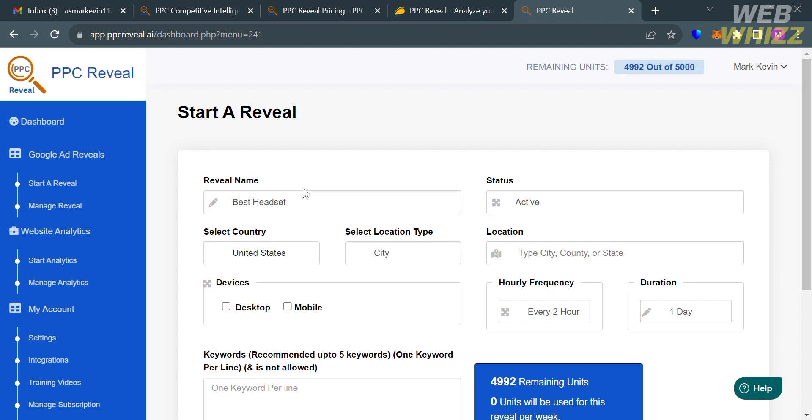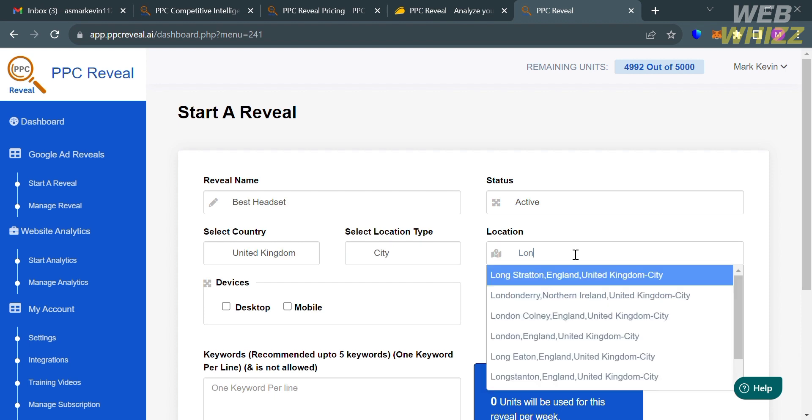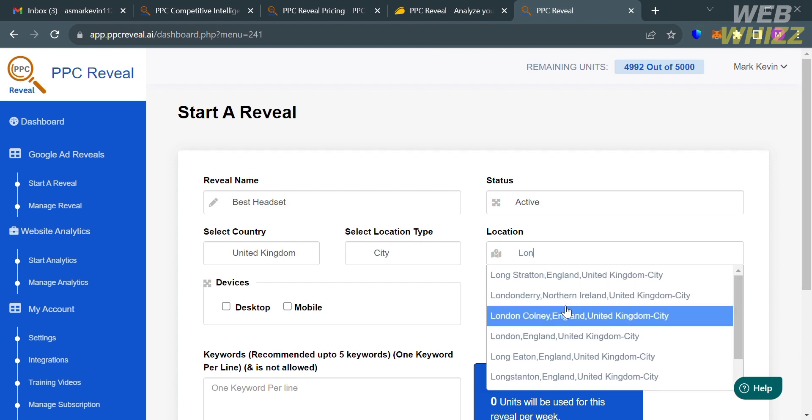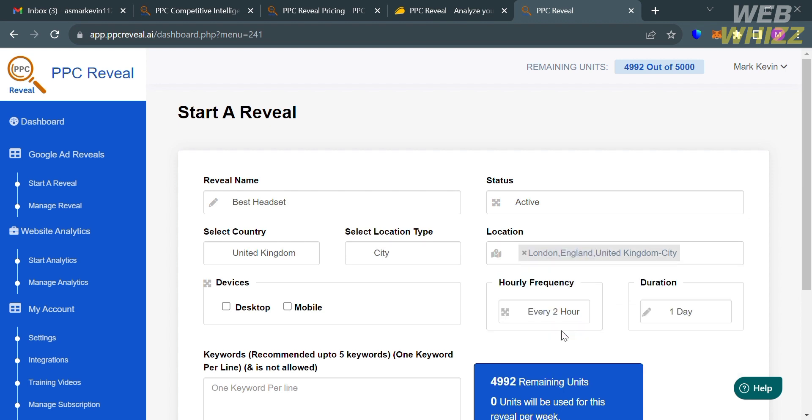After that, the next thing you need to do is to select the country. For instance, I'm just going to select United Kingdom. Besides that, the next thing you need to do is to select the location by typing the city here, county or state. As you can see, the status that we have here is active since we're trying to start a reveal in this platform. After that, under the devices, you can choose either desktop or mobile. I'm going to select both since most people use these devices.